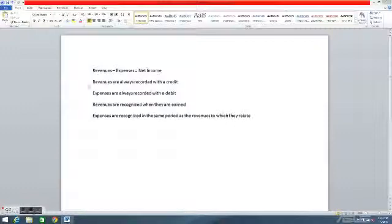Next, regarding revenue and expense journal entries: revenues are always recorded with a credit, and expenses are always recorded with a debit.